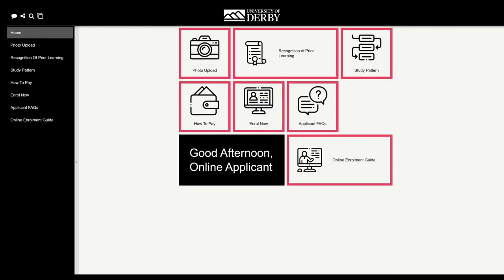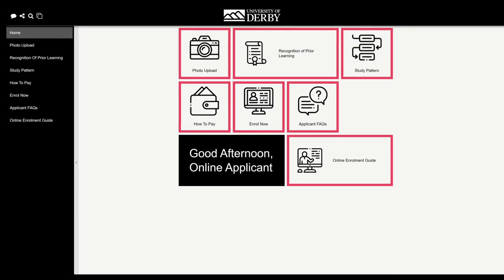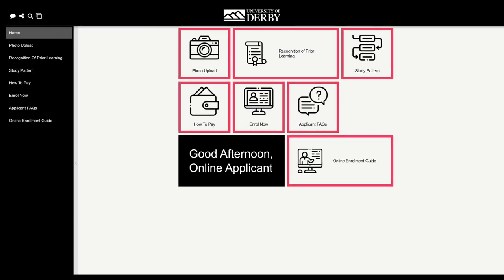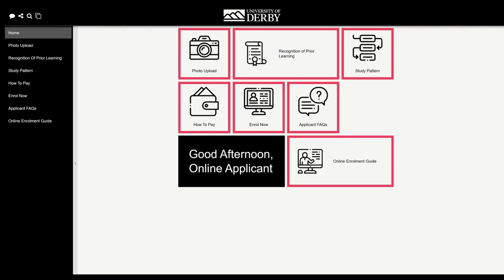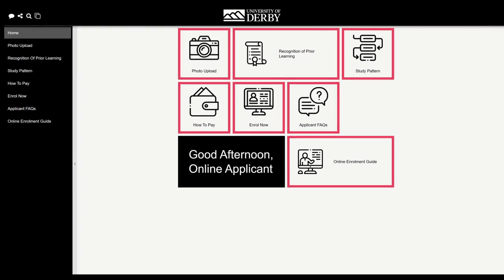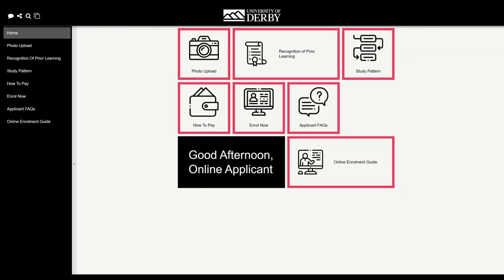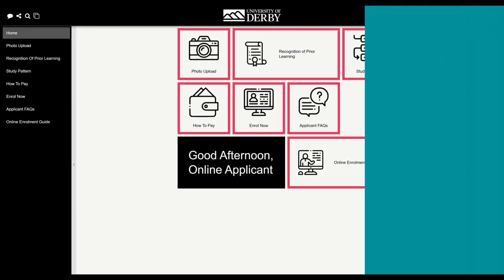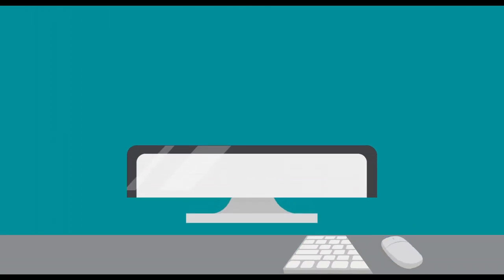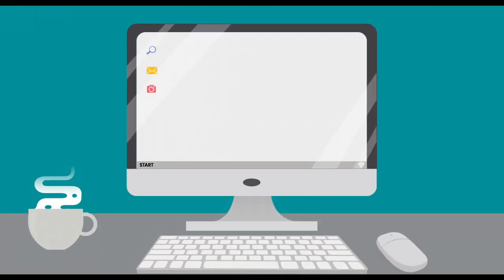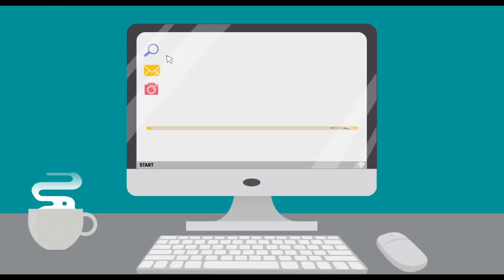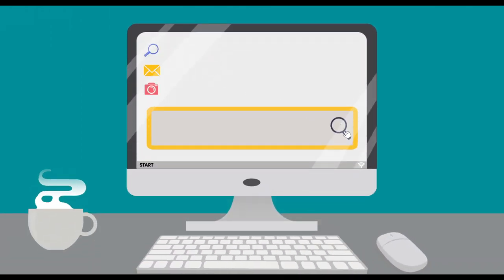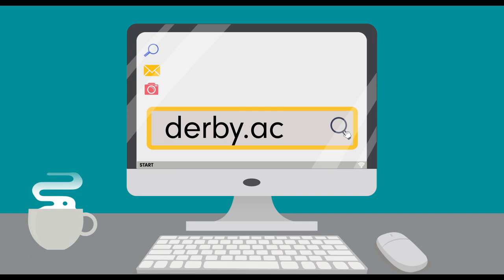To begin the enrolment process, you'll first need to access your student portal, known as Udo. You can access Udo from the University of Derby's website at derby.ac.uk.